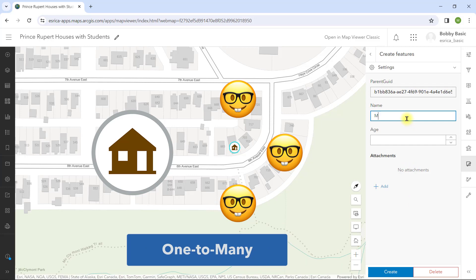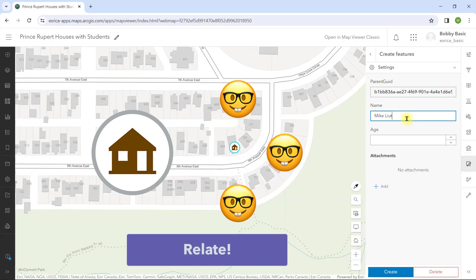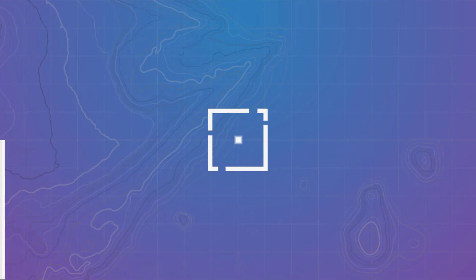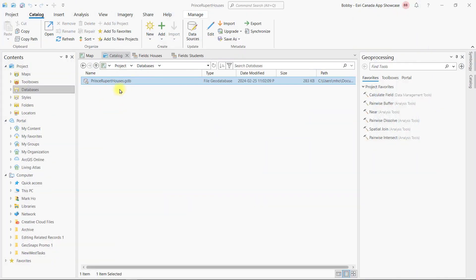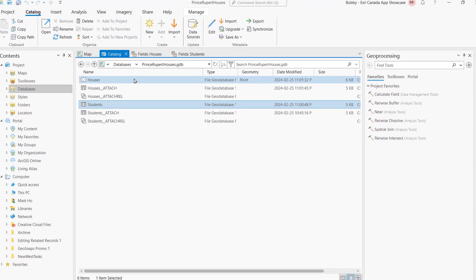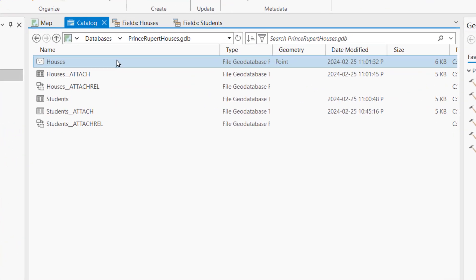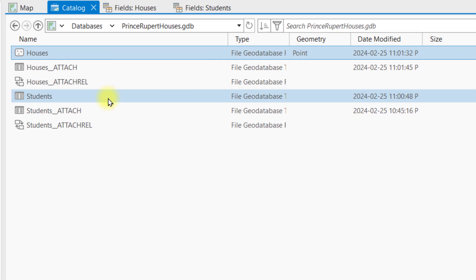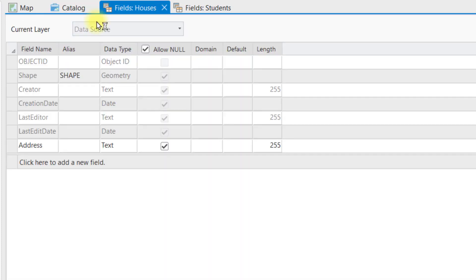Hence, I need to build a relate between houses and students. To do this, I'm going to start in ArcGIS Pro. I have already created a new file geodatabase with a new point feature class for houses, and a new standalone table to store the students.